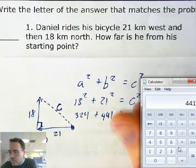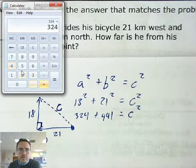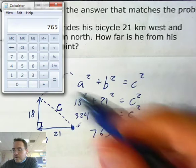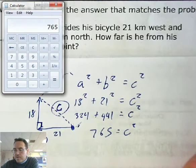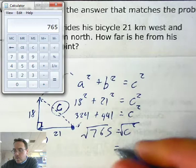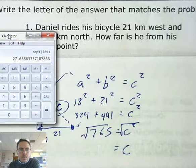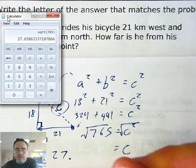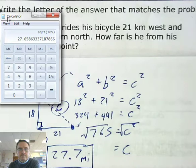So now I need to do 324 + 441, which equals 765. That's c². Taking the square root of both sides, the square root of 765 is 27 and a whole lot of decimals, so rounding to the tenths place: 27.7 kilometers. Let's move on to problem number two.